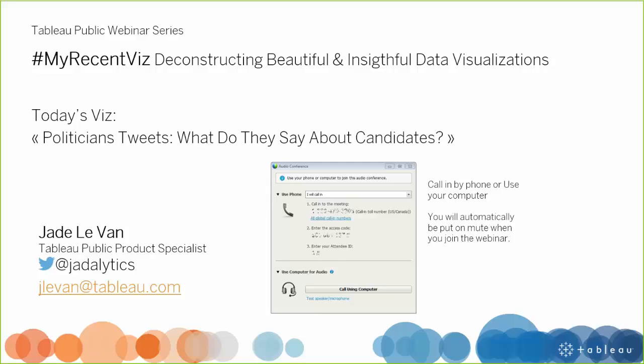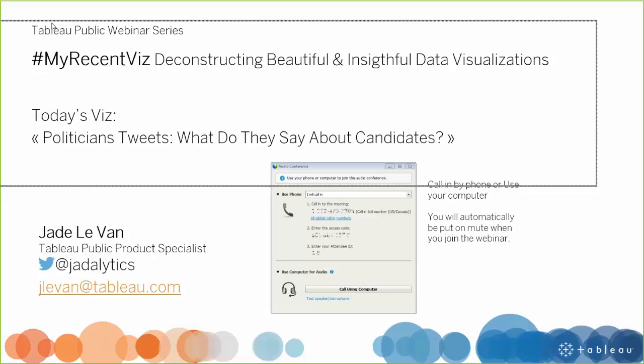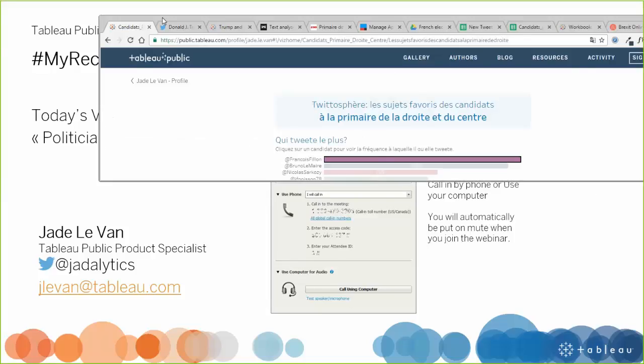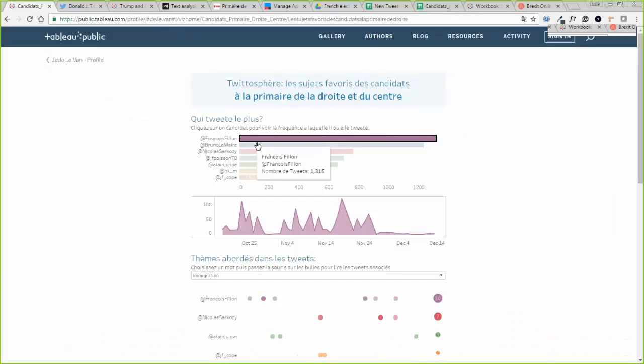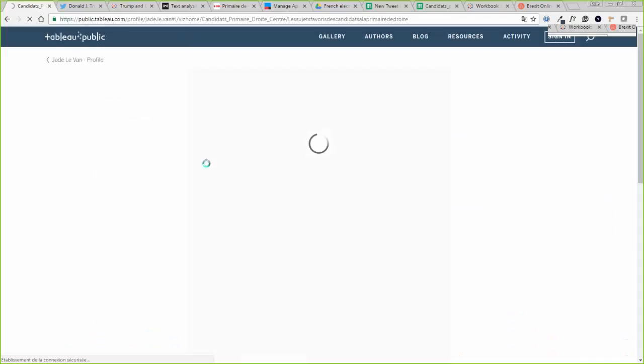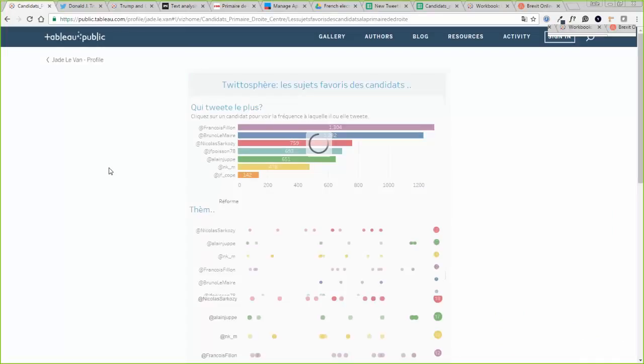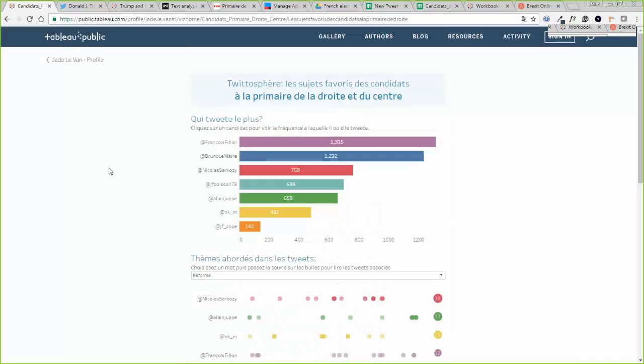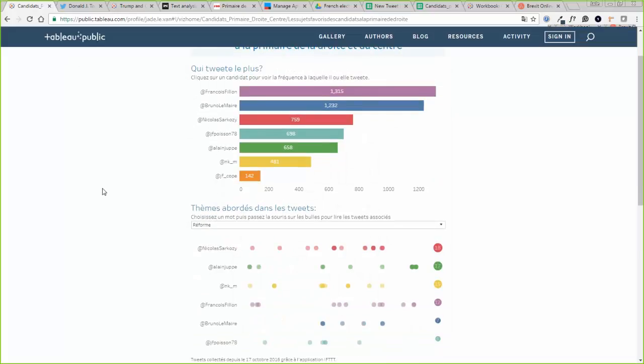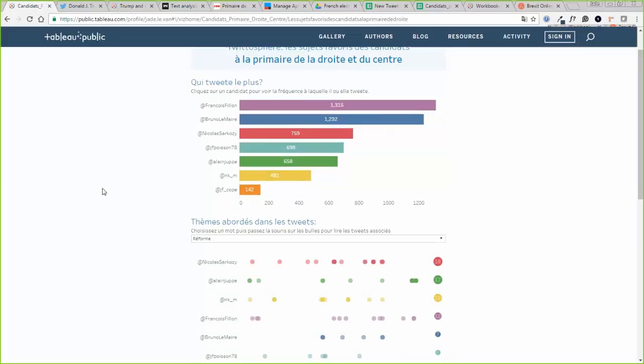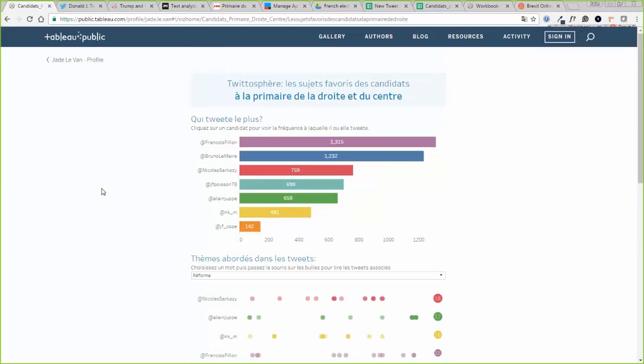Alright, so let's get started with the Viz. It was in the invitation you received but here it is again. So this is what it looks like when you open it and then it has quite a bit of interactivity that I will explain. But first I wanted to give you a bit of background about the visualization because it's in French and I guess most of you cannot understand it.